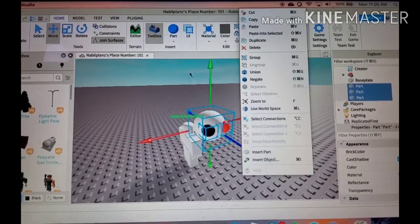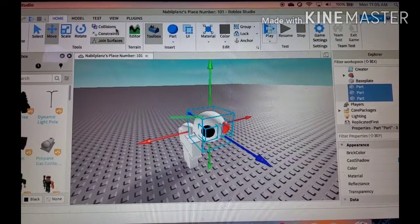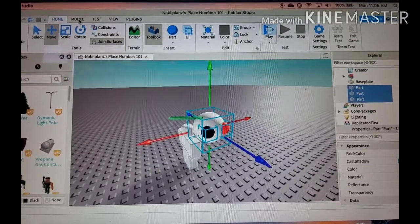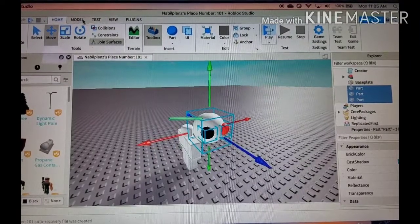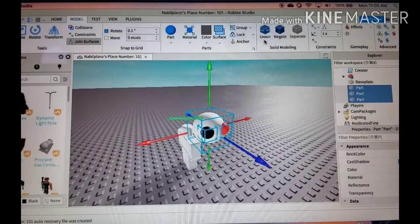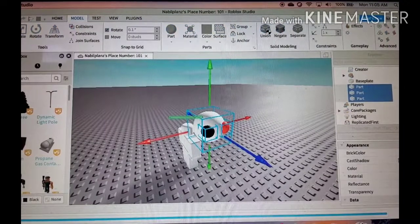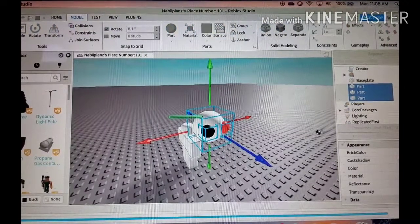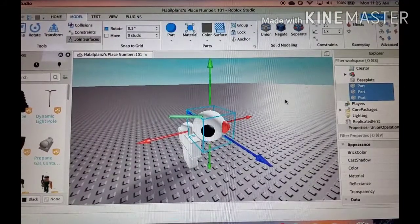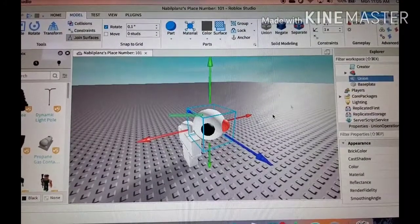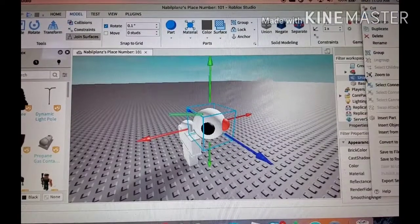And we're gonna union, which is really simple. Go to model and right here we got the union. Now press the union and they should combine all your parts into one thing. As you can see, it's a union.